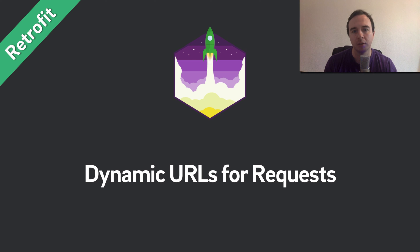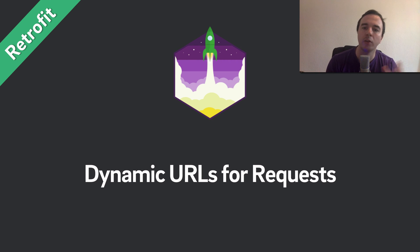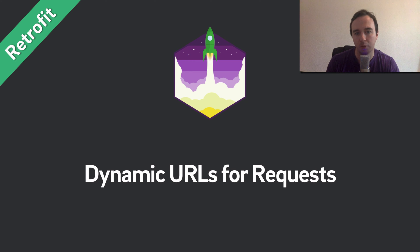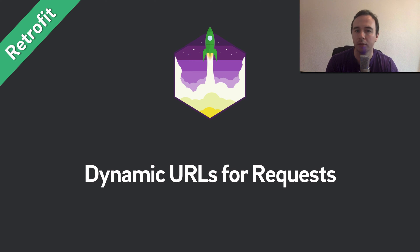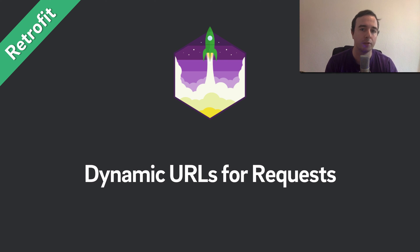Now when working with Retrofit you always have to declare a central base URL and usually all endpoints are relative to that base URL. It does get tricky when you're trying to request resources on a completely different domain. Now depending on your app, maybe you have two domains you manage but if it's completely random it gets really hard.